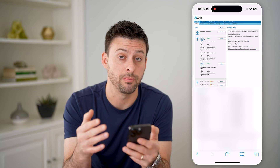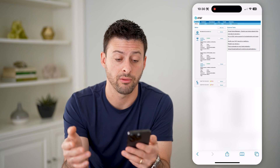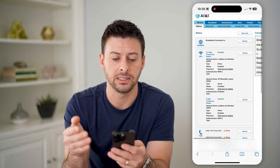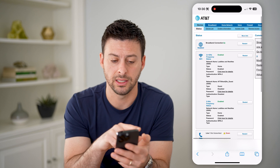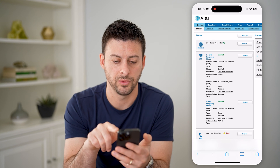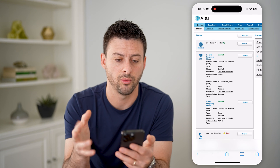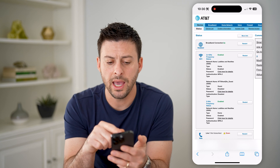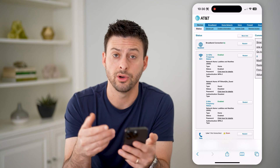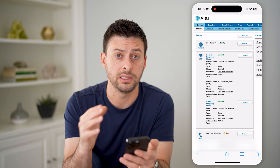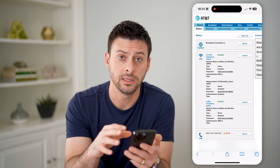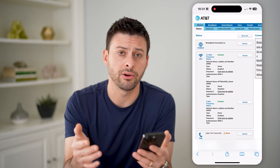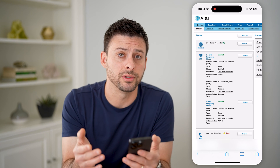You might need to enter in the password for that router. Now, keep in mind, I have AT&T broadband fiber internet here, and you might see something different. If you have AT&T, it'll look like this. If you have a different service or a different router, it will look different.